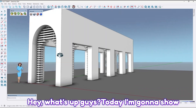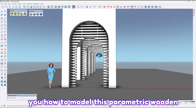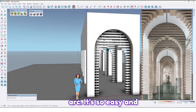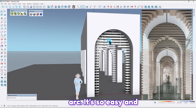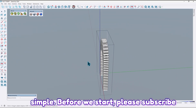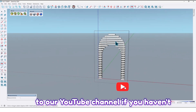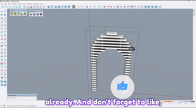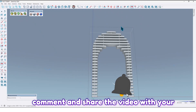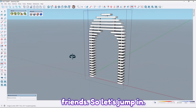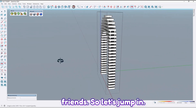Hey, what's up guys! Today I'm going to show you how to model this parametric wooden arc. It's so easy and simple. Before we start, please subscribe to our YouTube channel if you haven't already, and don't forget to like, comment, and share the video with your friends. So let's jump in.